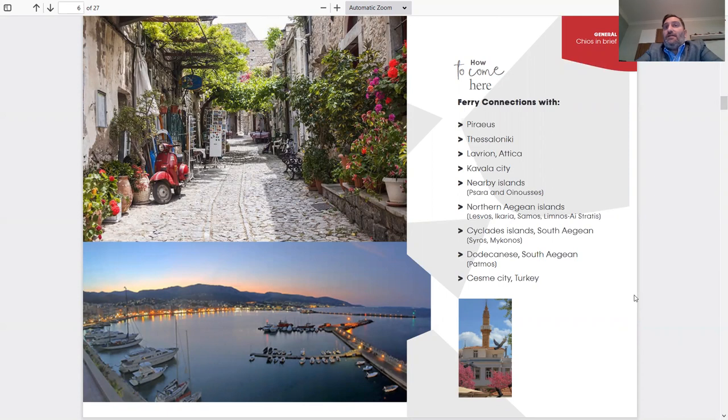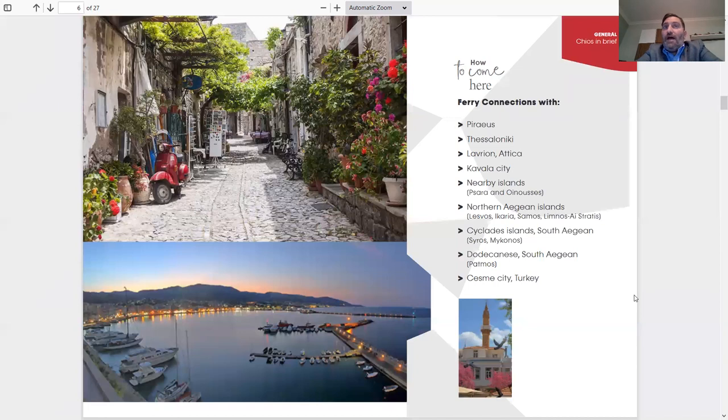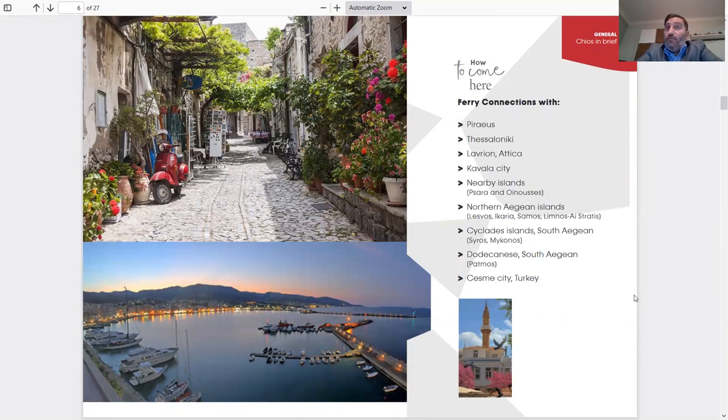Nearby islands: Psara and Inusis, like I said earlier. The island consists of three islands, so we have connections to those other two islands, and you could do a little island hopping with those little islands, which are really beautiful with beautiful beaches and many things to see.